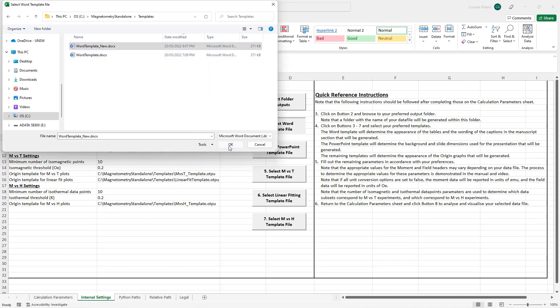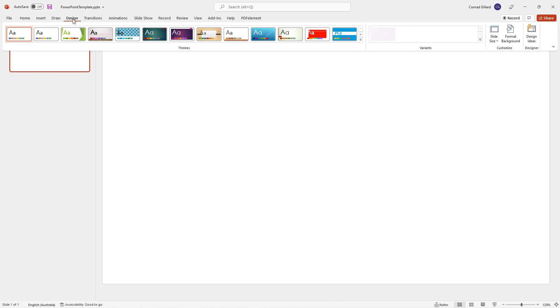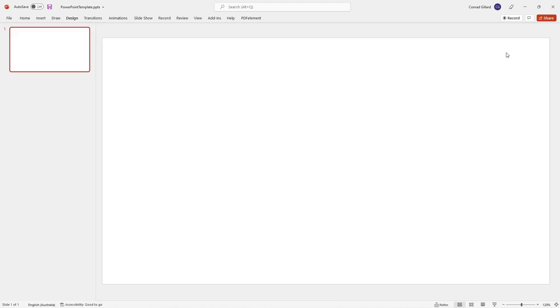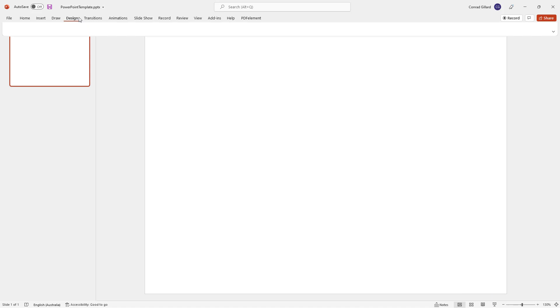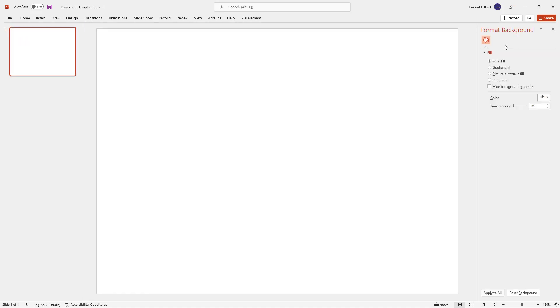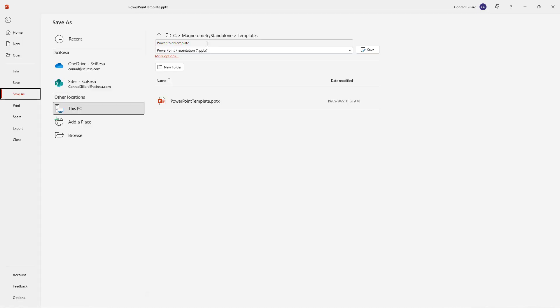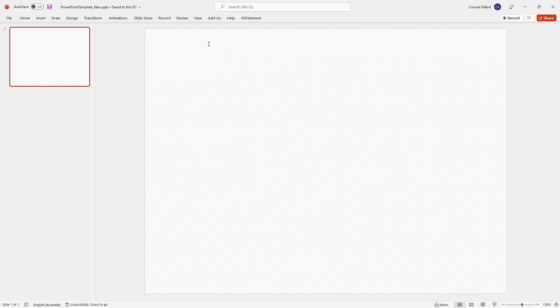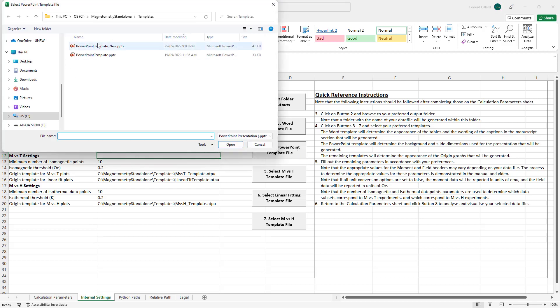The PowerPoint template is modified in a similar manner. First, the existing template is opened. Then, the user makes changes to the slide size and background according to their preferences. Following this, the user again saves the template with a new name, then clicks button 4 in the spreadsheet and selects this new template.